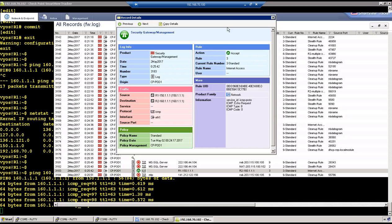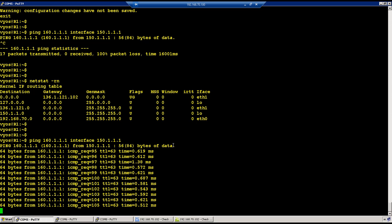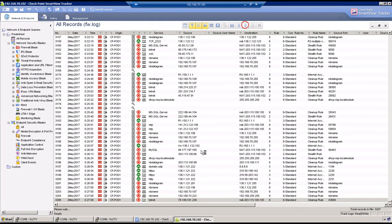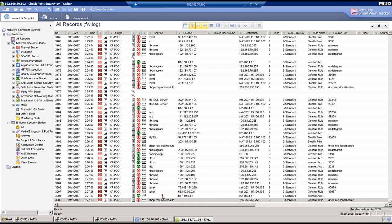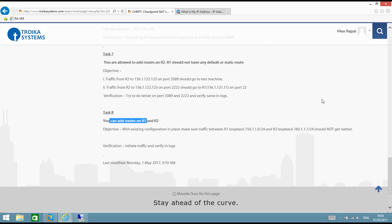After the fix, ICMP is running. Verifying in logs — this time there is no NAT on the traffic. That's all for this video. More tasks will be created and videos uploaded in some time. Thank you very much for watching this video series.